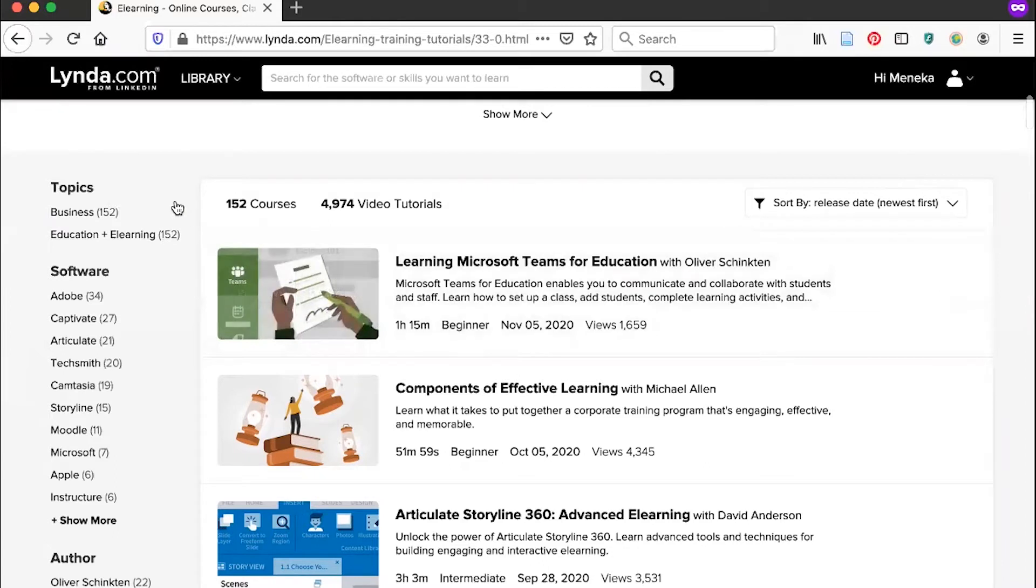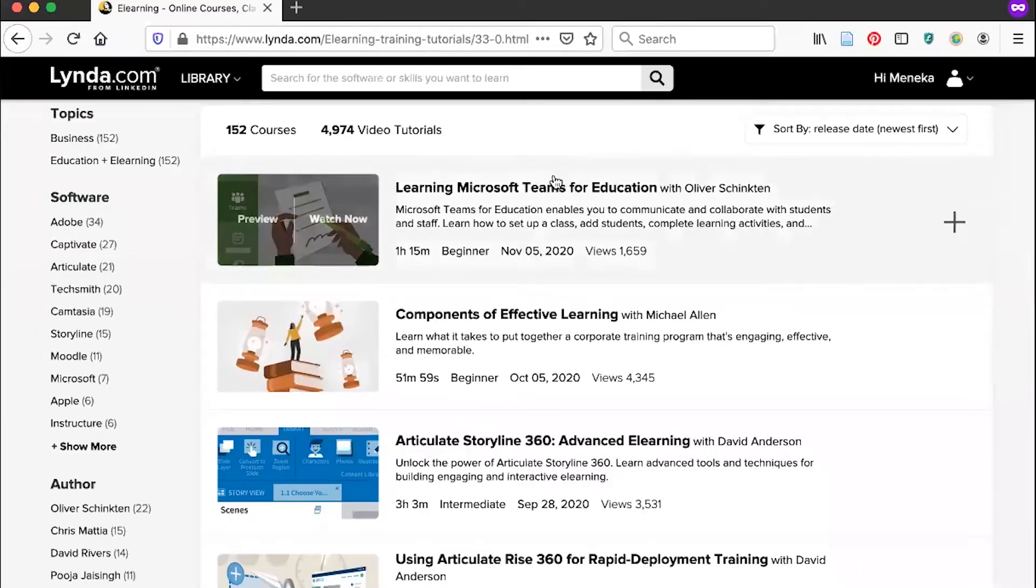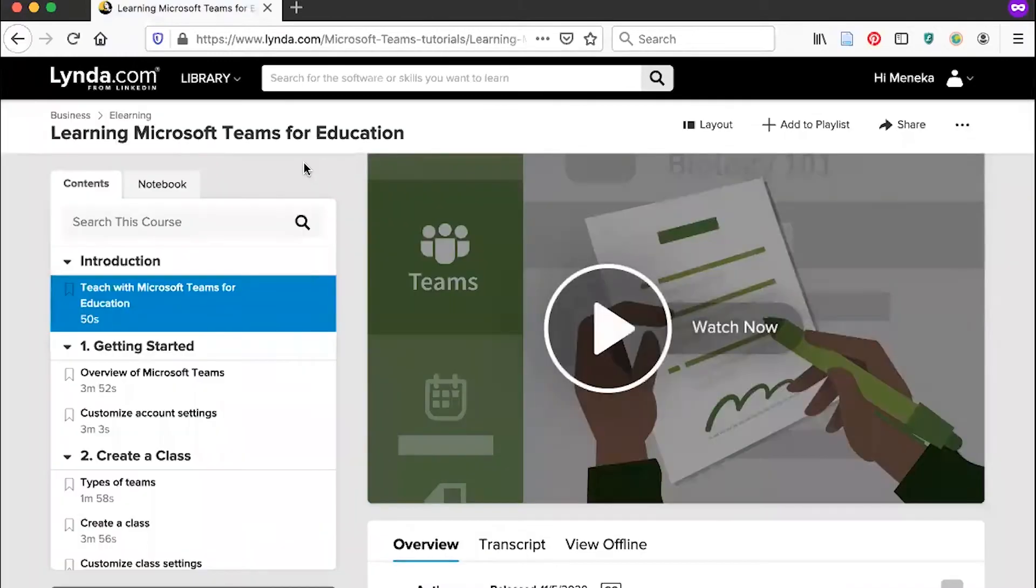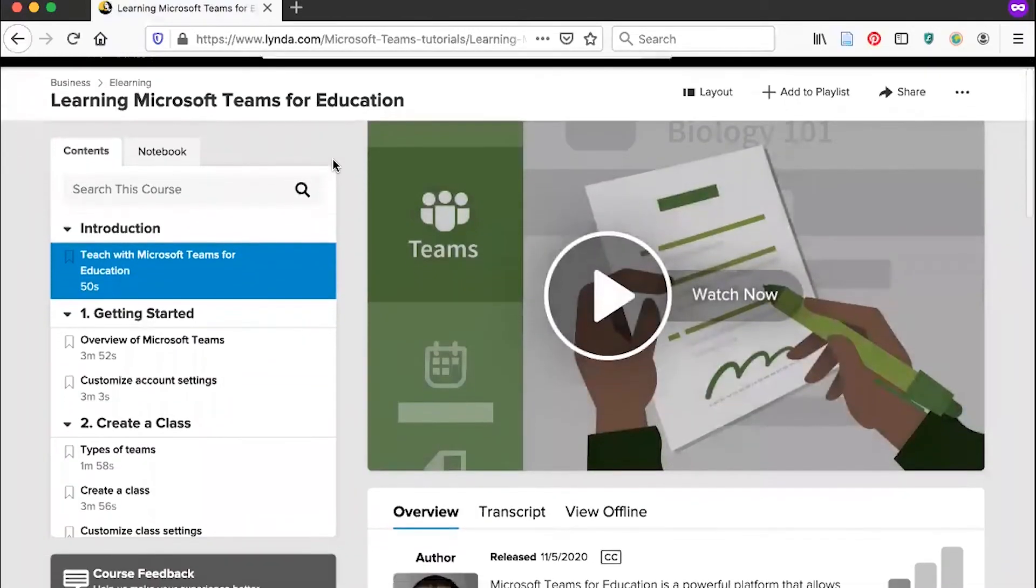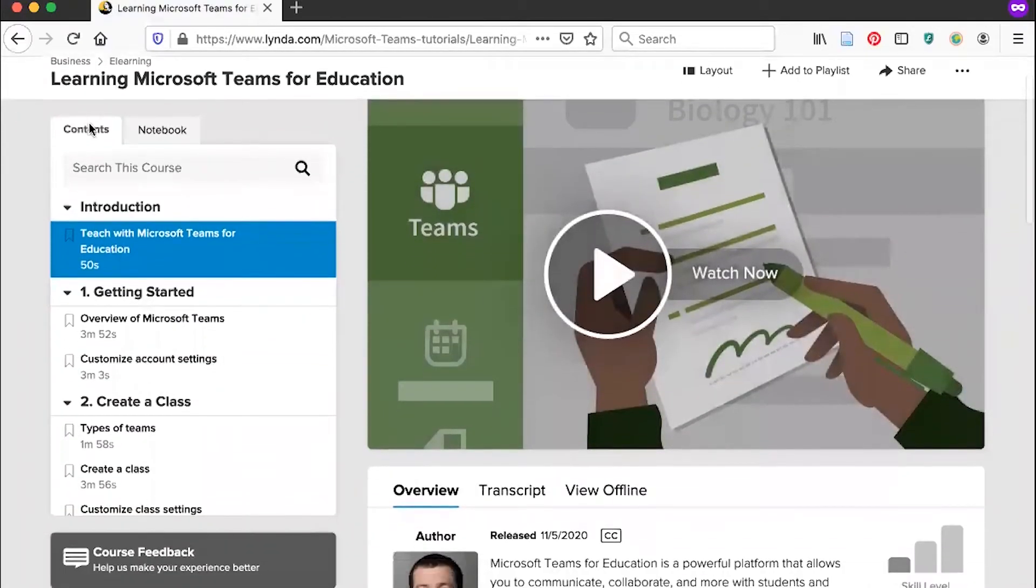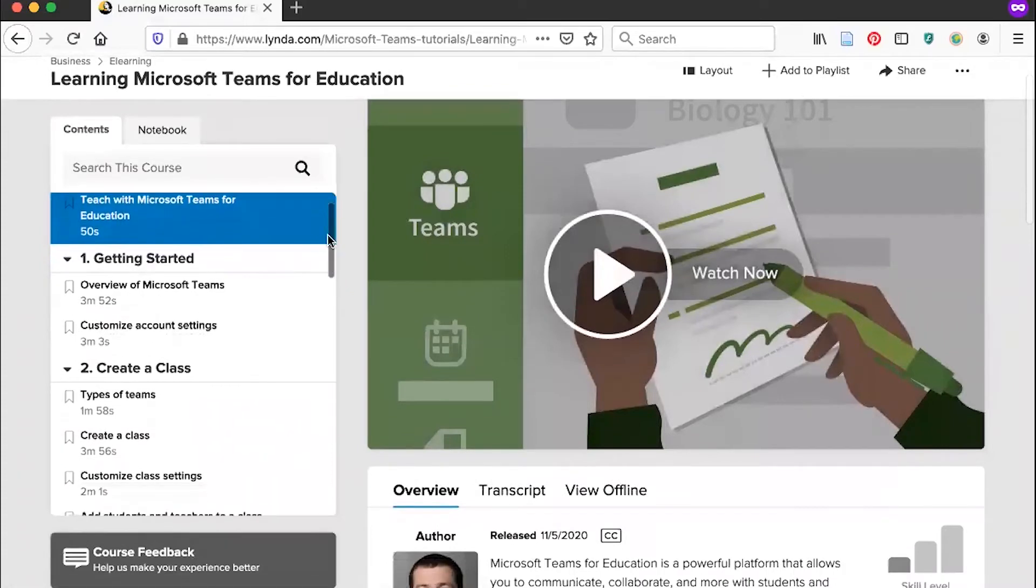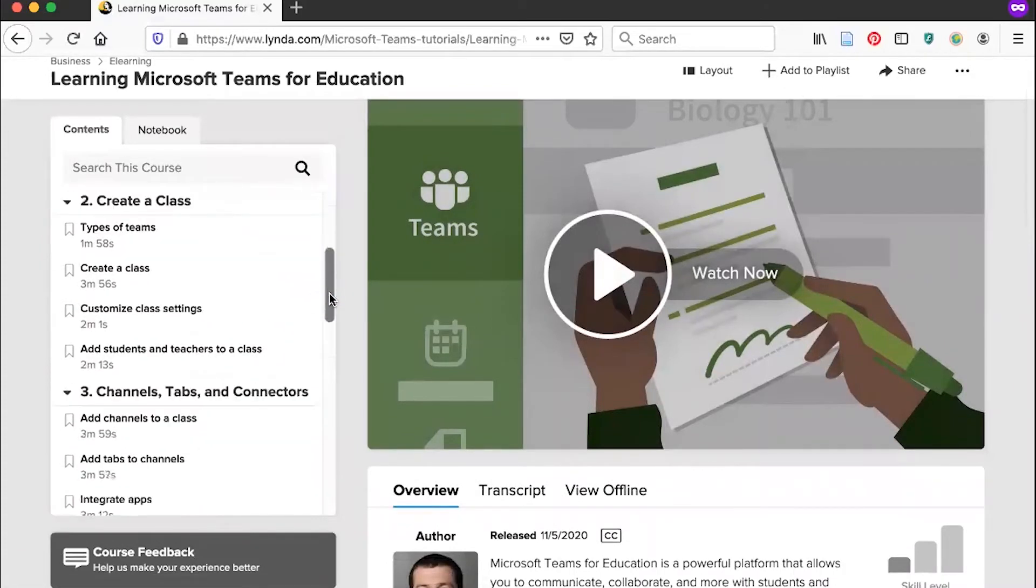You can continue to filter your results using these options on the left hand side. When you see a course that looks interesting to you, you can click it to view it in more detail. Once you're in the course, you'll notice on the left hand side a contents tab that lists all of the videos that are included in the course.